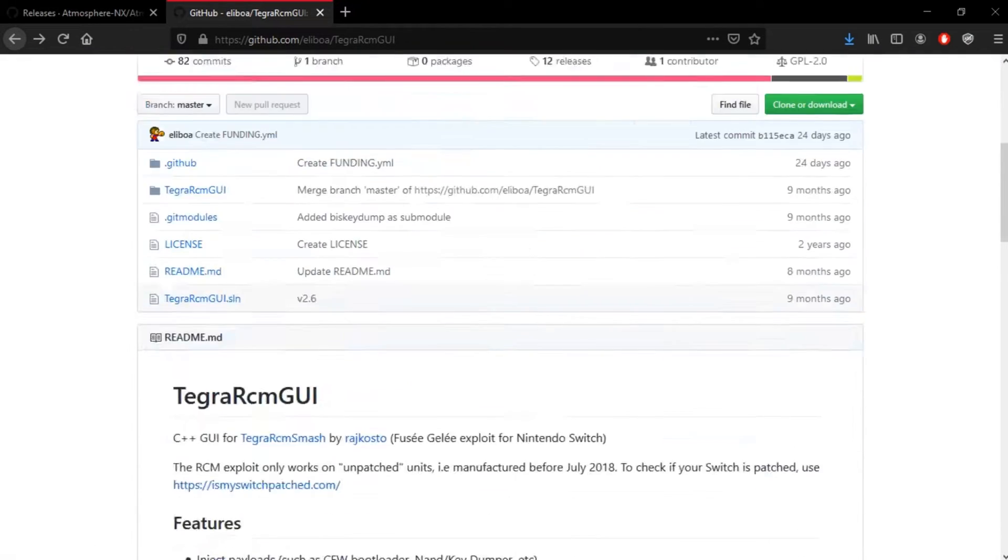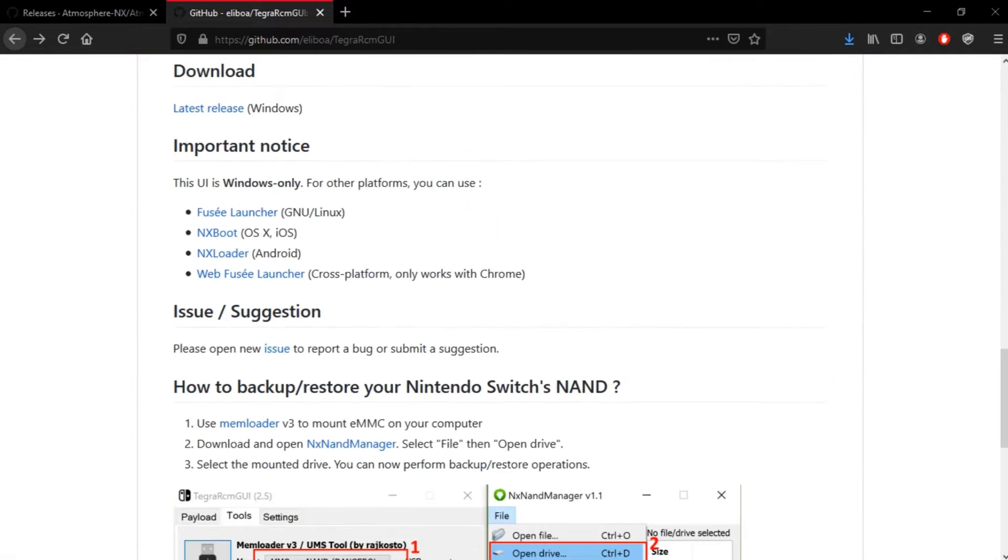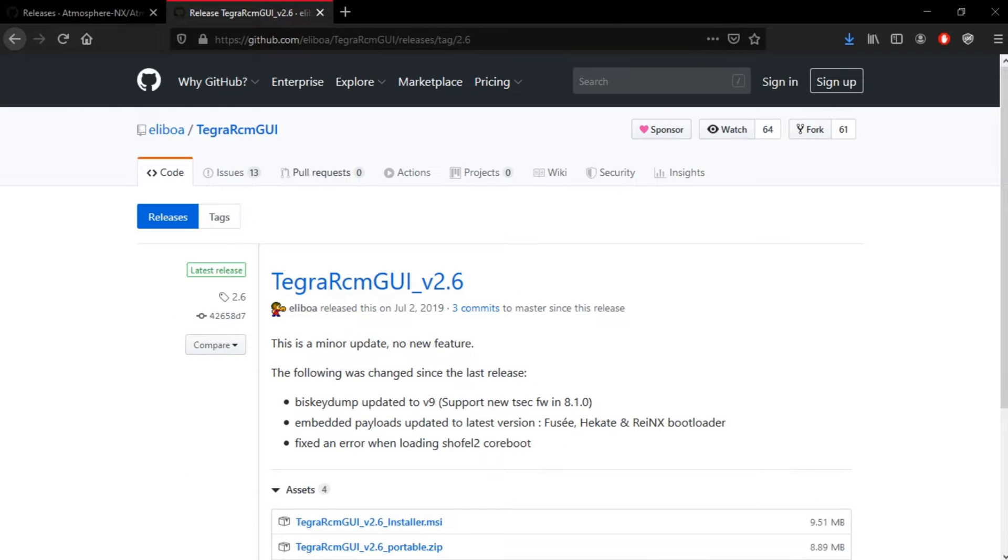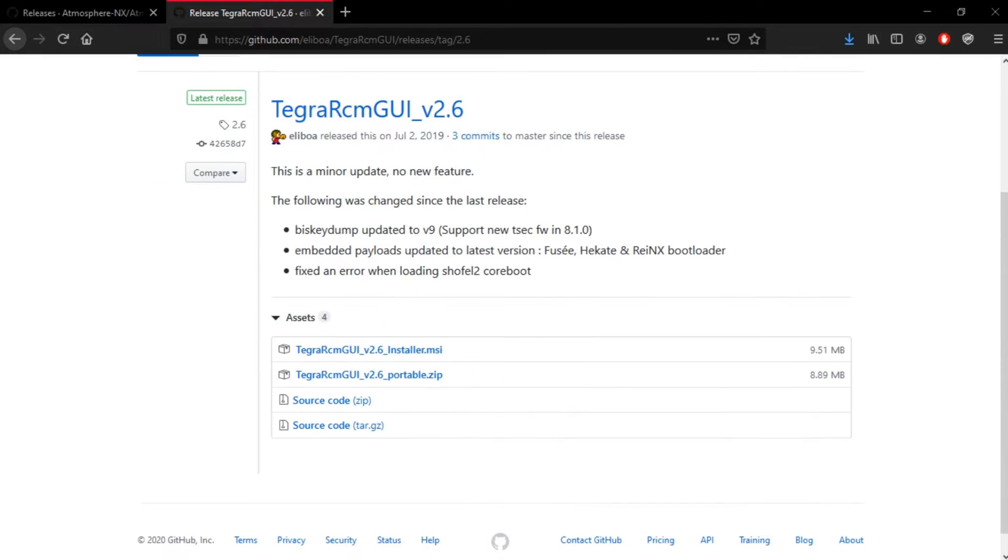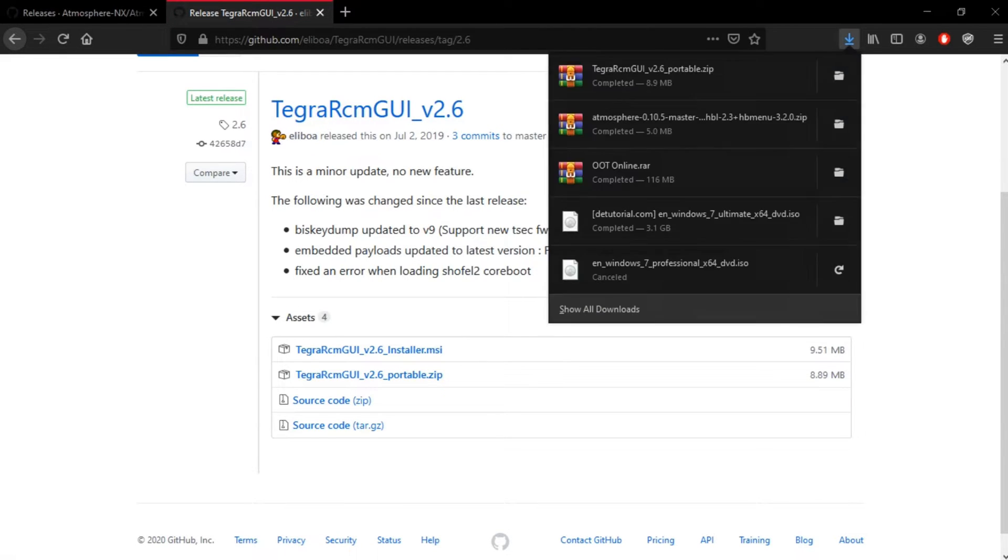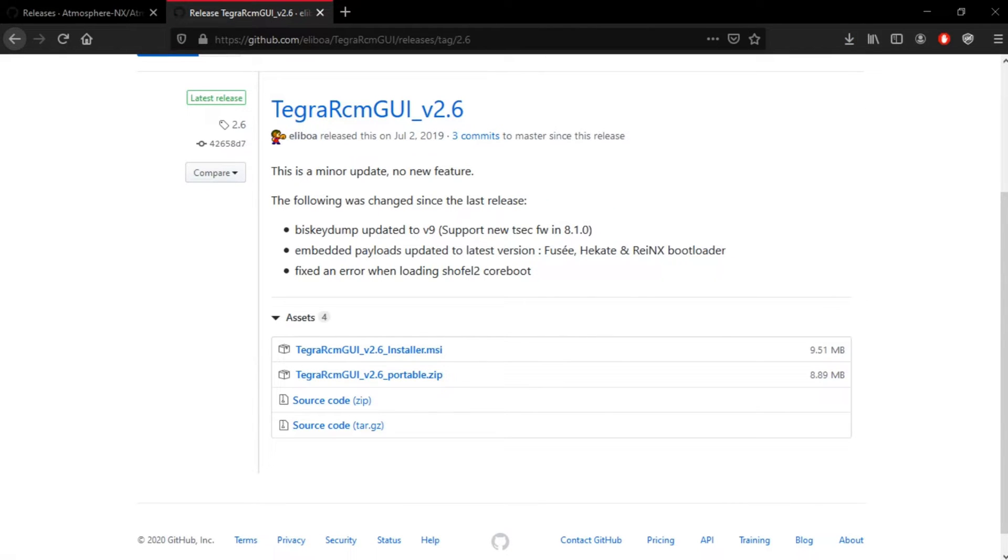Everything's on the link in description. So, when you're on, when you're in this page, you scroll all the way down to here. And, it'll say it right here. And, as you can see, you want to download the zip file. Not the MSI, the zip file. And, everything will be right here. Alright. Okay.